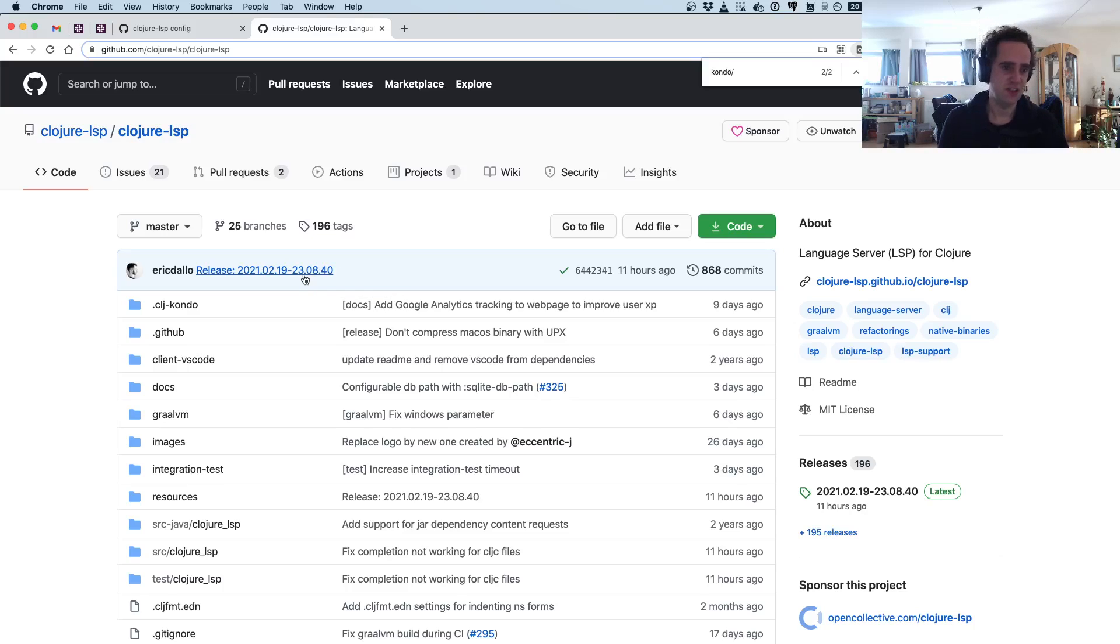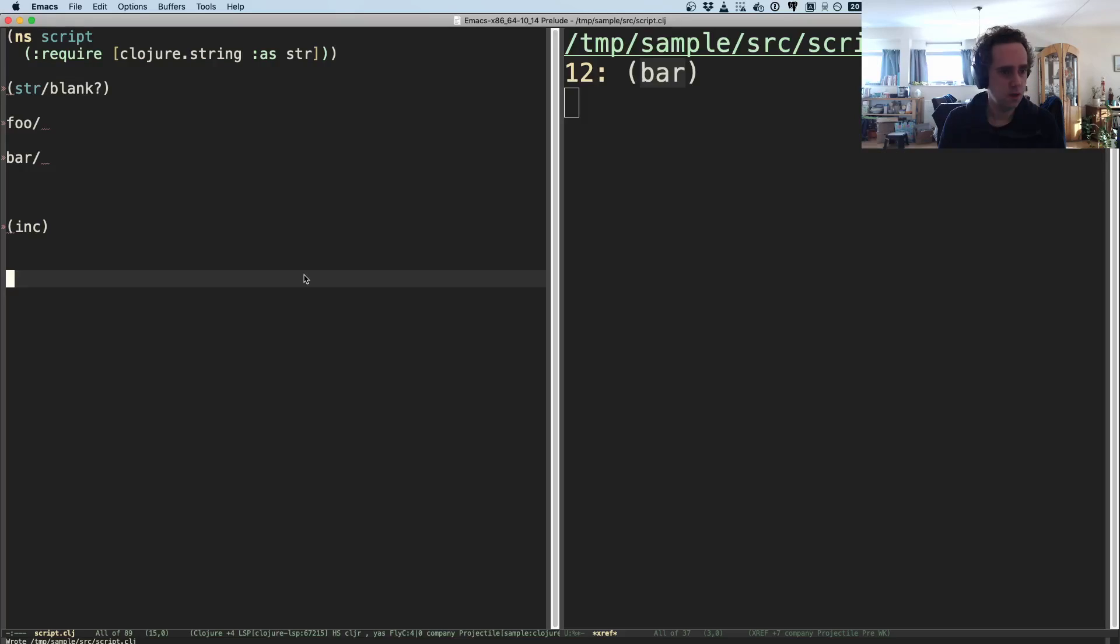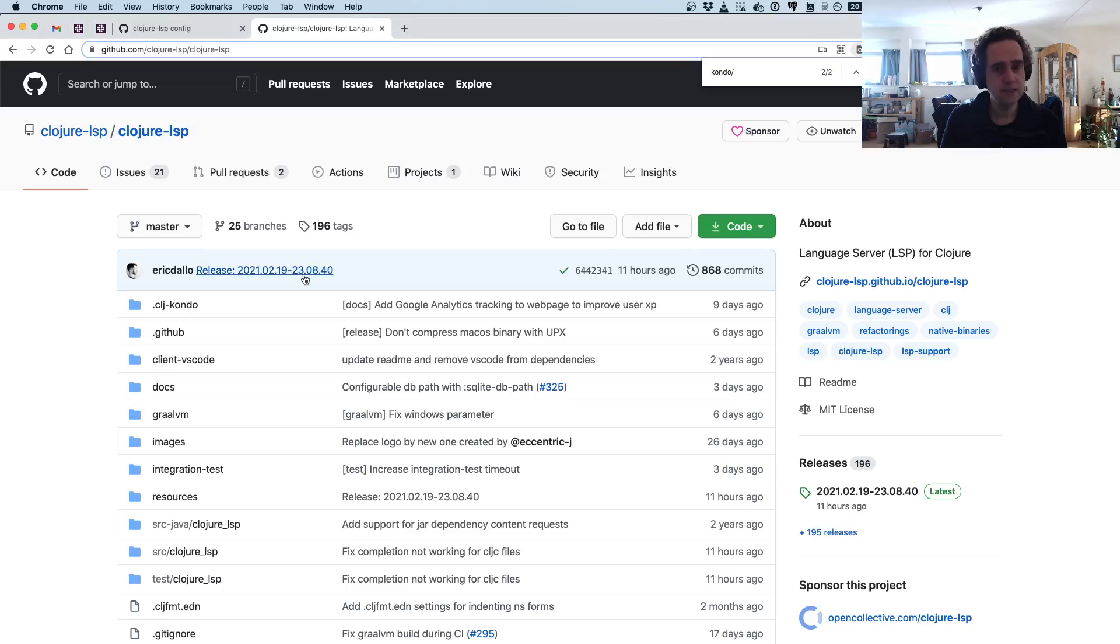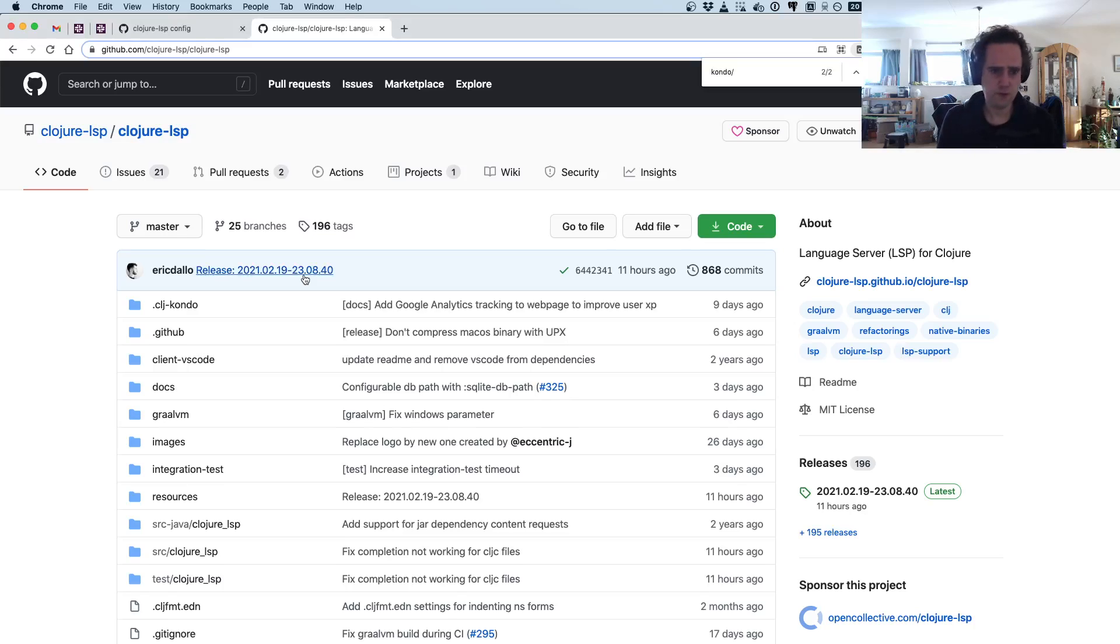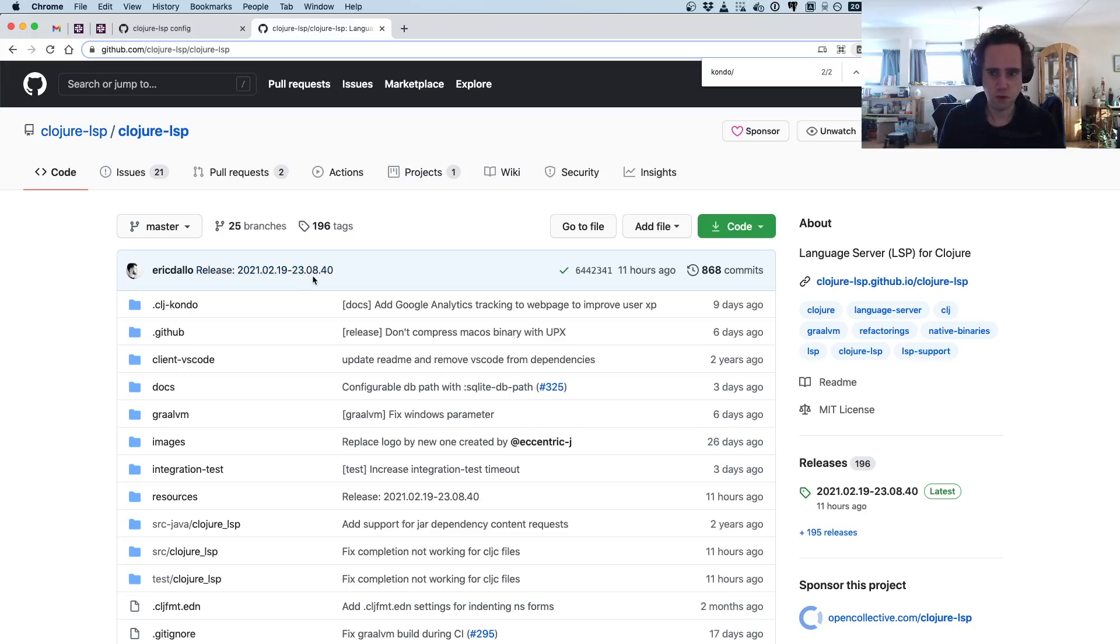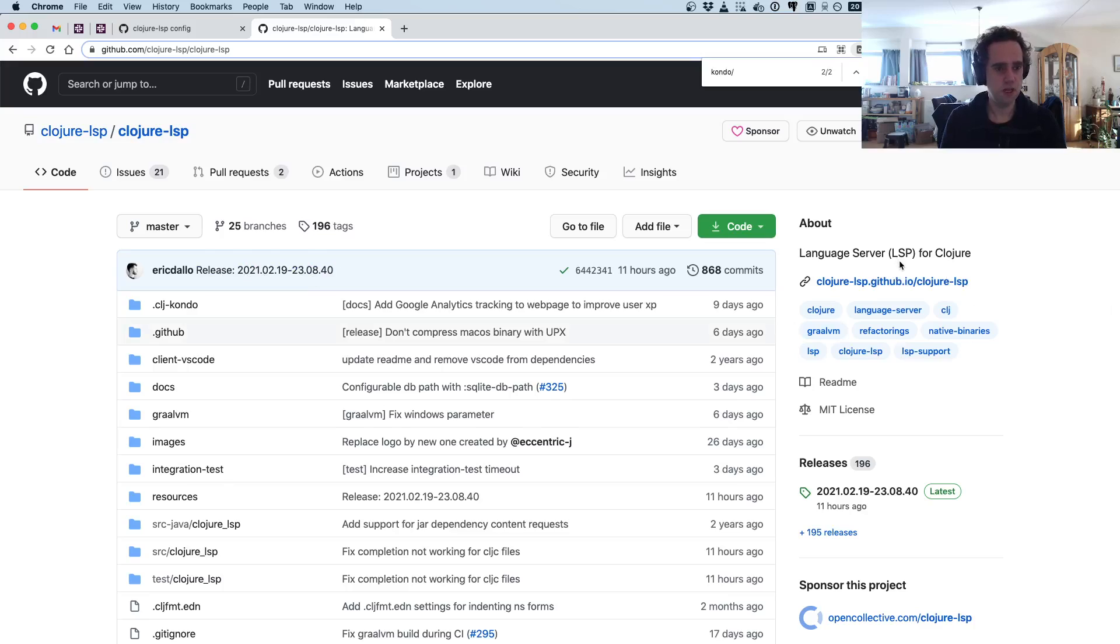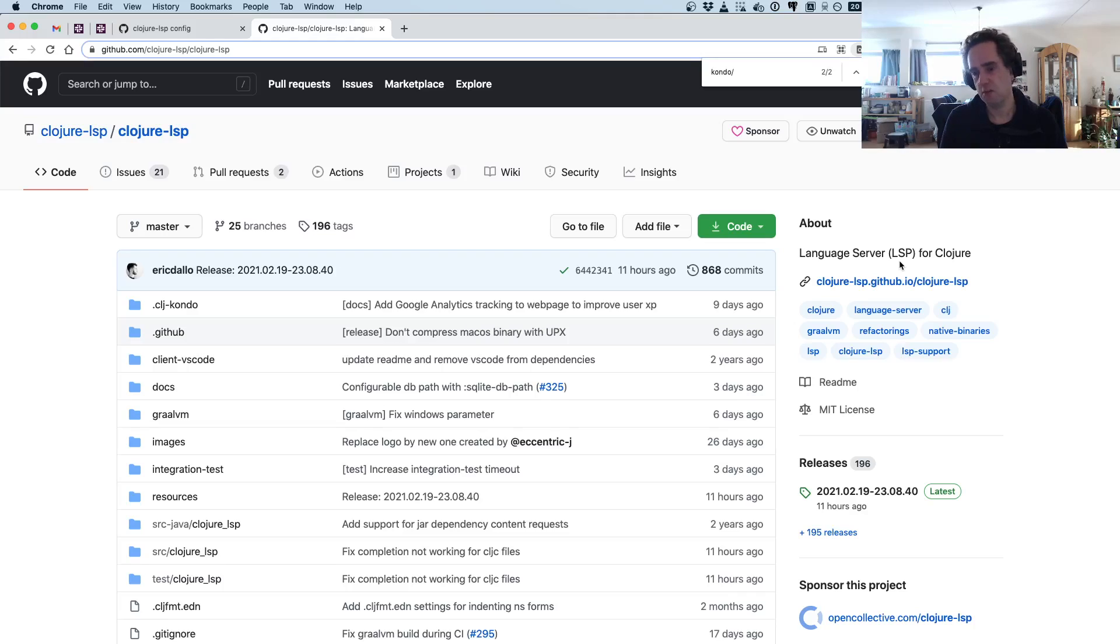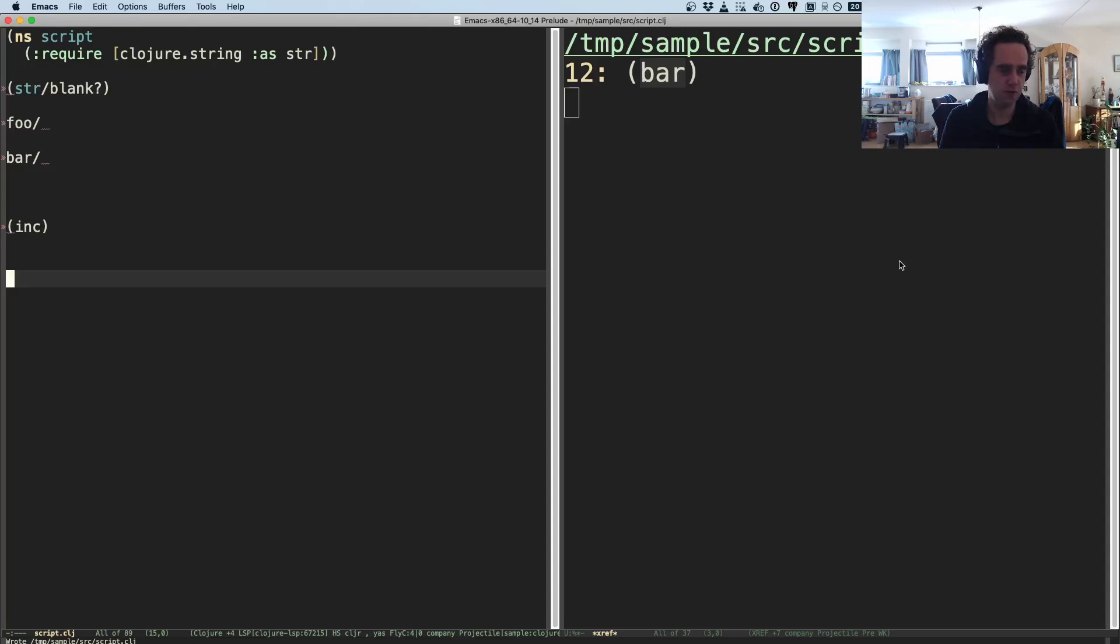Which is a nice bonus maybe. So I think this video has been running long enough now for 20 minutes. Some closing thoughts maybe. Clojure LSP is pretty interesting technology. It has some rough edges as you could see in this video, but it also provides very useful features.